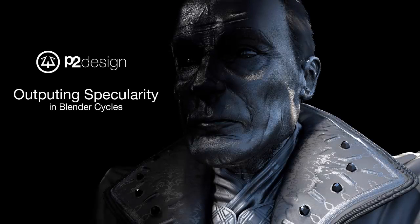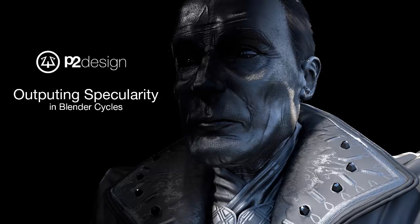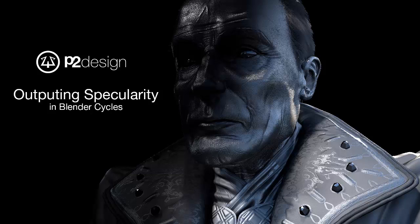Hi everyone, this is Pierrick from P2 Design. In this short video I will show you how to output a decent specularity pass from Cycles. I'm currently working on a character and I'm often making a lot of post-production on every one of my artworks.